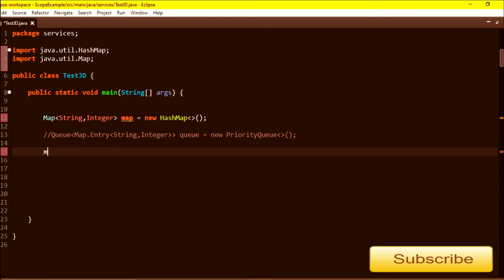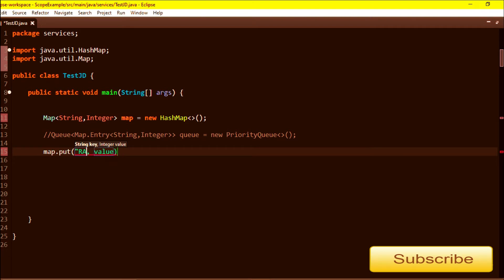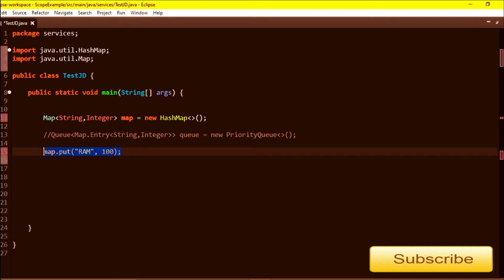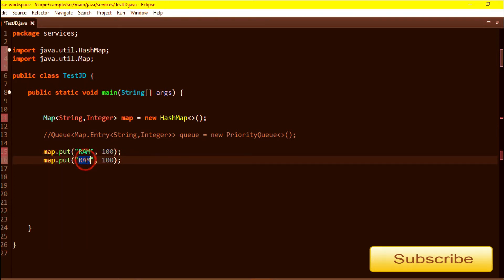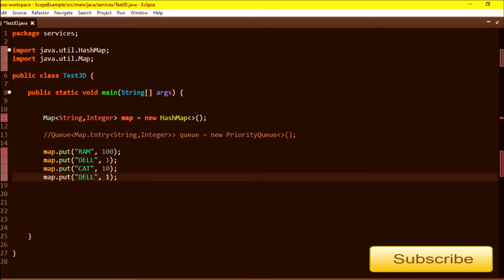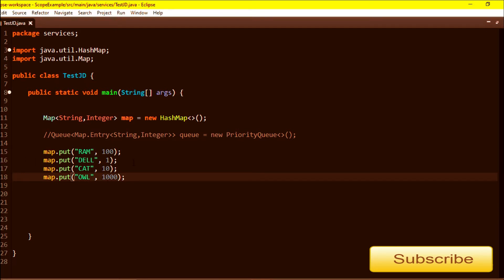I will put some values in the map - any random values, I'm choosing some names and their values. I'm inserting Raju with value 100, Del with 1, Cat with 10, and Owl with 1000. These are the values I will put in the map.